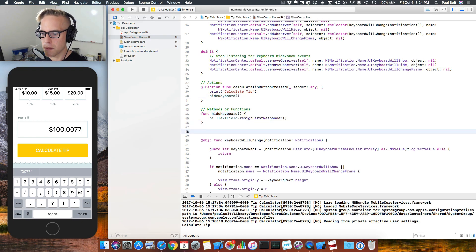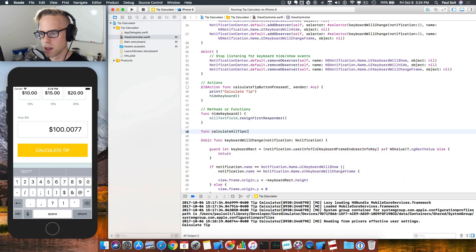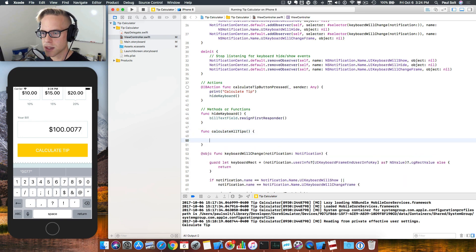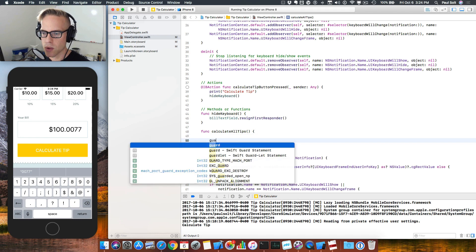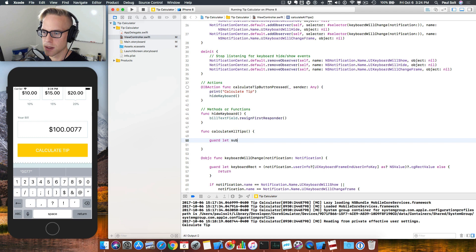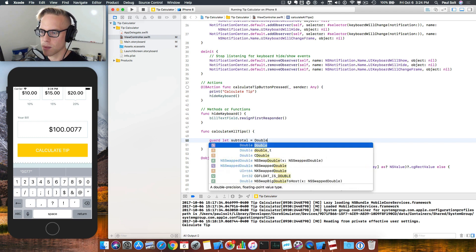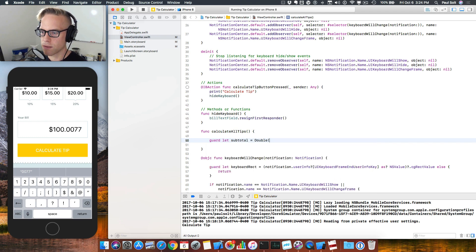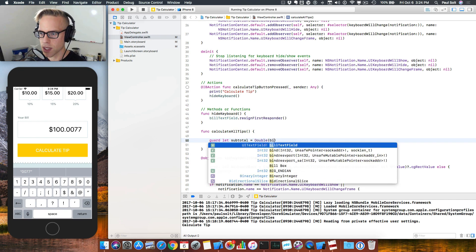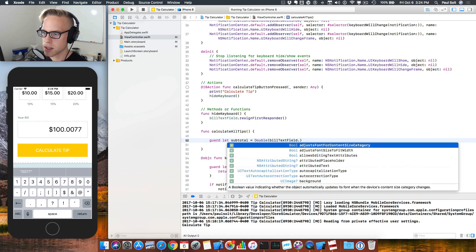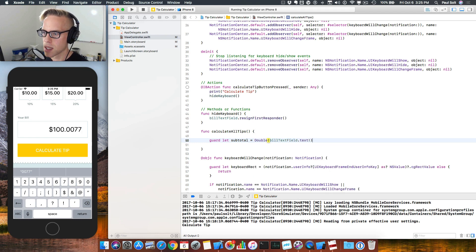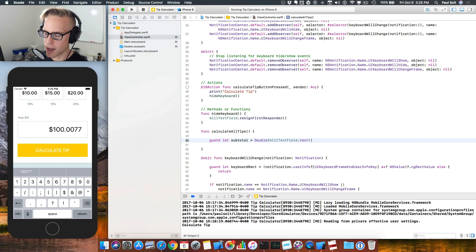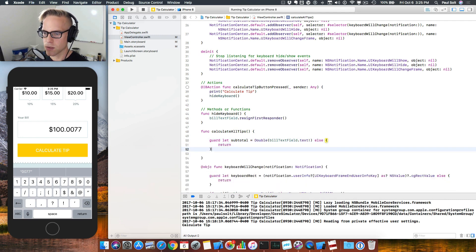So let's go ahead and add a new method. This is going to be called calculateAllTips. And inside we need to get user input. We're going to use the guard let syntax again. All I want you to do is type this in as you see it. We're getting the subtotal as a number is equal to and then we convert the string that we're going to get from our text field. So we've got build text field dot text attribute. Now this is optional so we have to force unwrap it and that will give us a value.